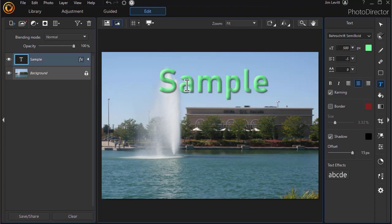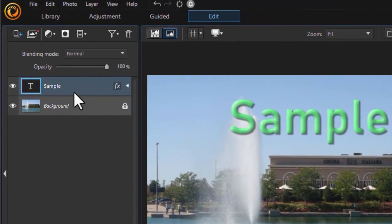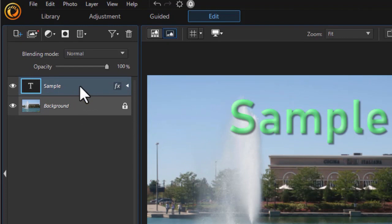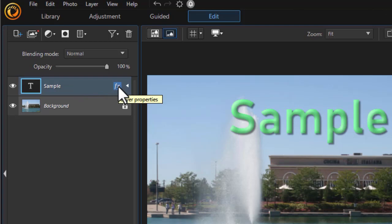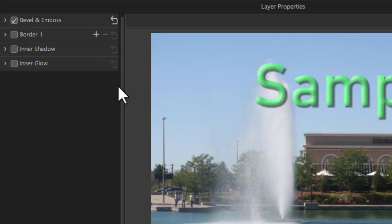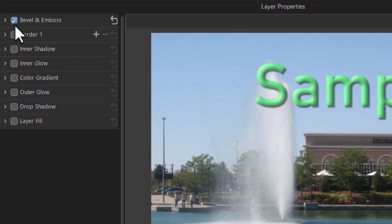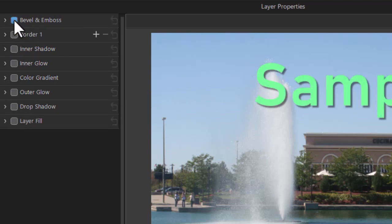So we have a sample text that we've already edited with some of the tools available. To get to it, we click on the sample in the layers panel on the left side, then click on the effect button, the FX little square. That will get me to my layers properties. We've looked at the first four options: Bevel and Emboss, Border, and Inner and Outer Glow. I'm going to turn them all off.